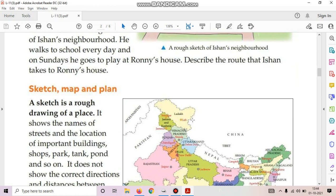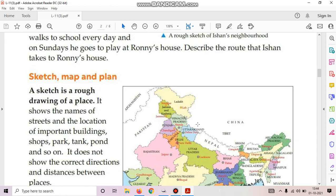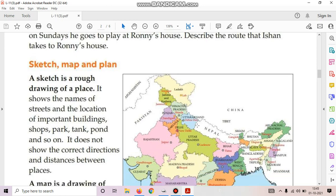Next, sketch, map and plan. Okay students, what is a sketch? A sketch is a rough drawing of a place. It shows the names of streets and the location of important buildings, shops, park, tank, pond and so on. It does not show the correct direction and distance.